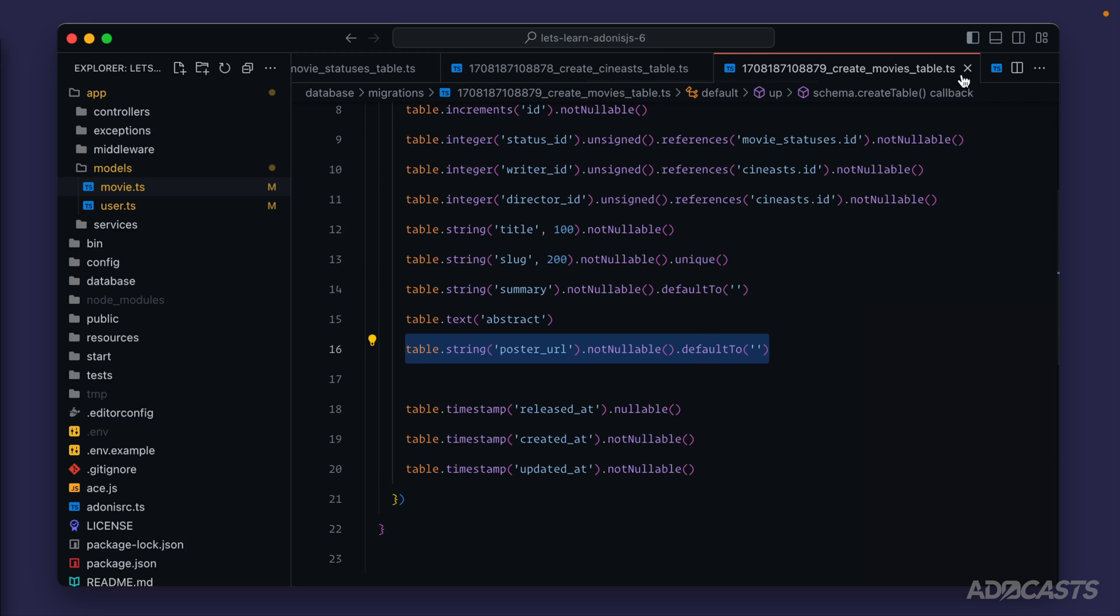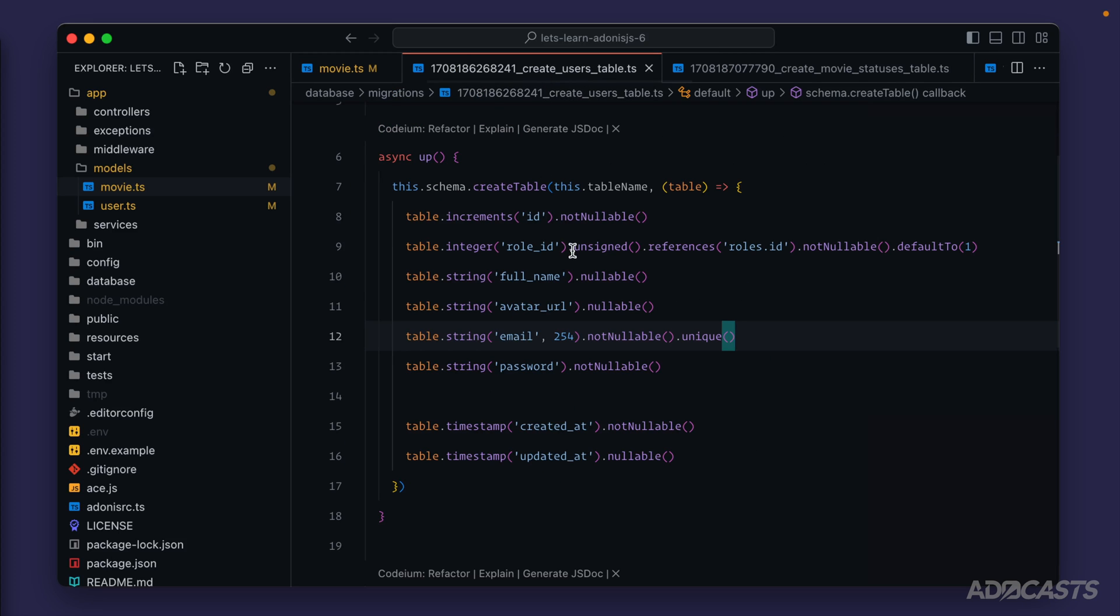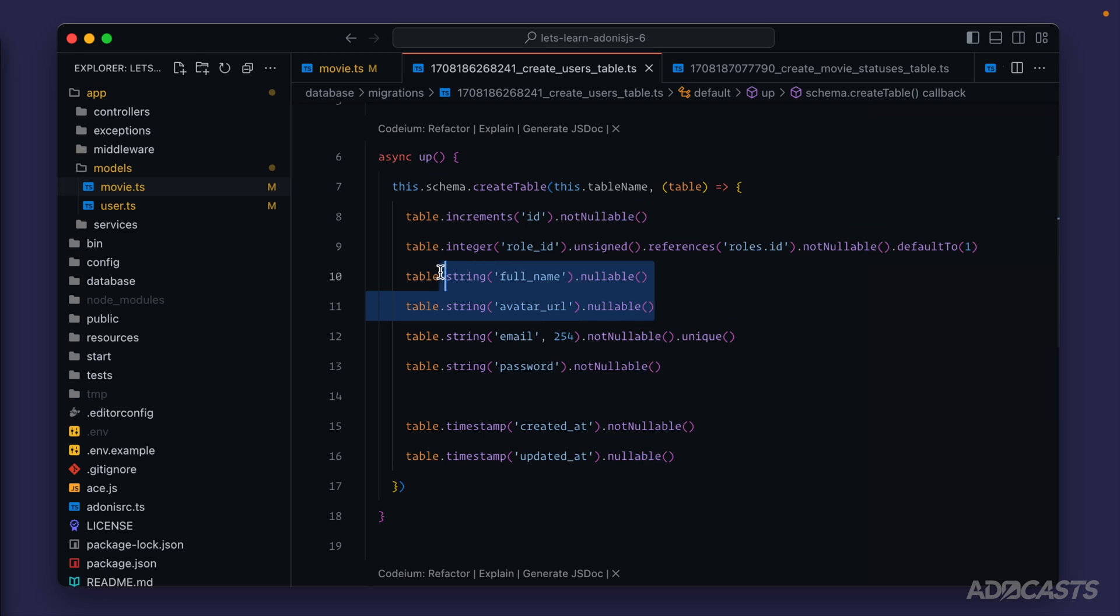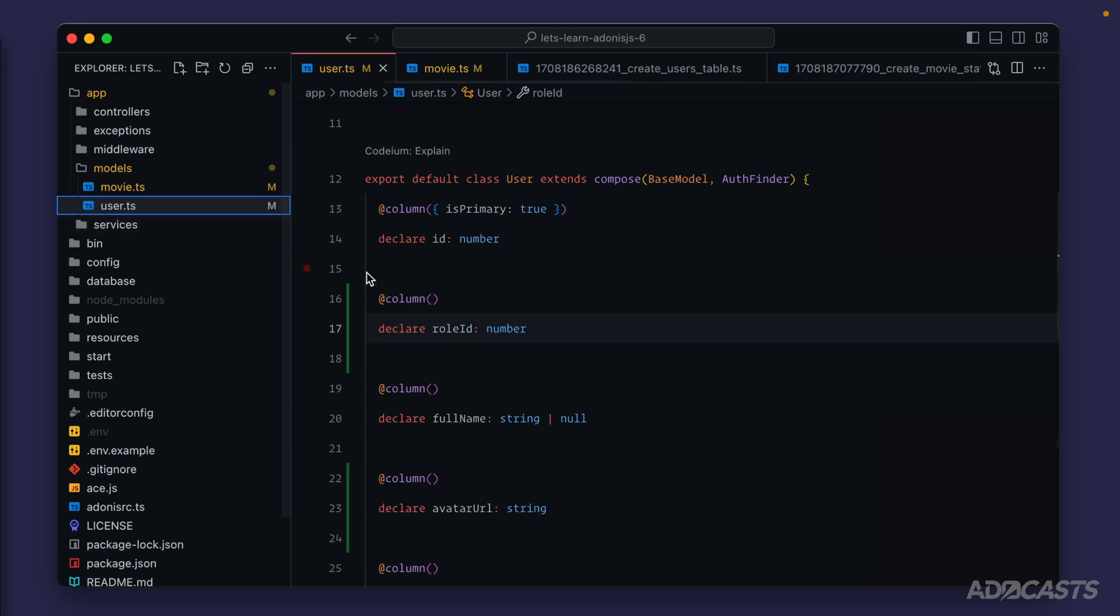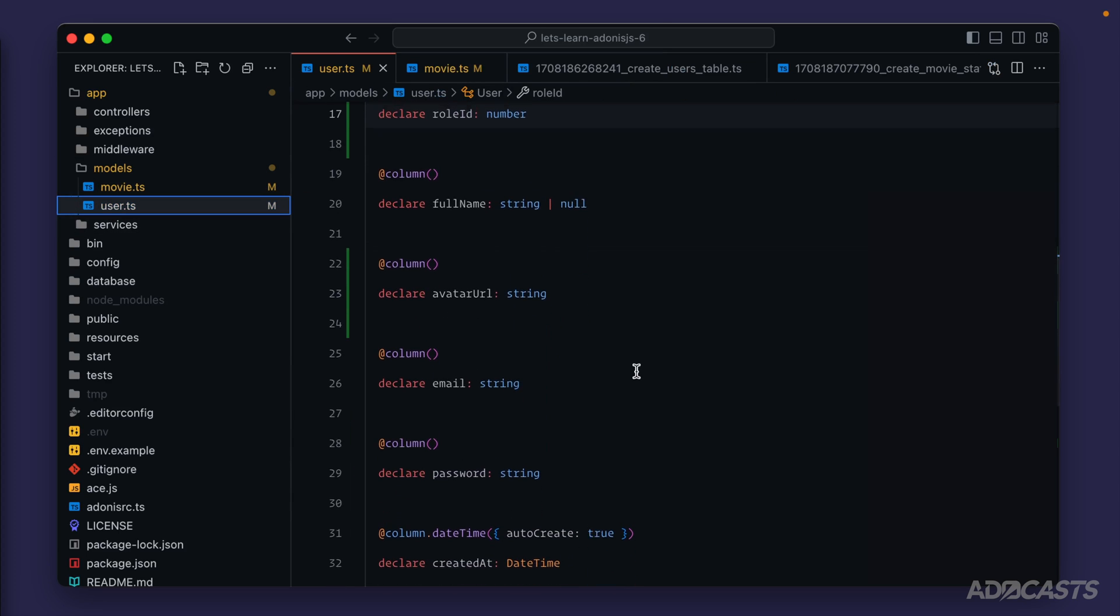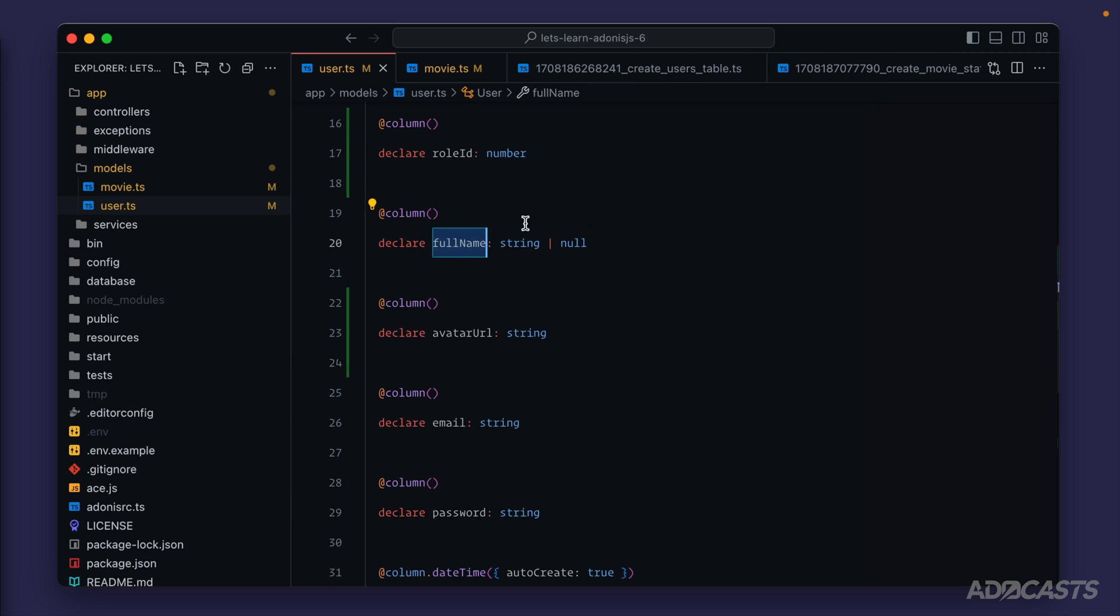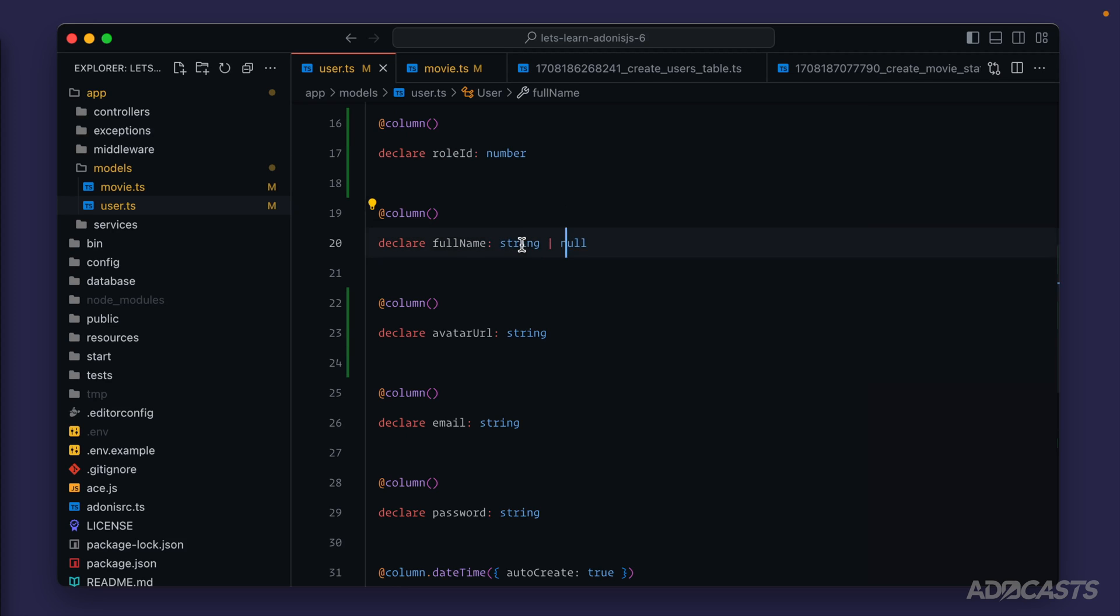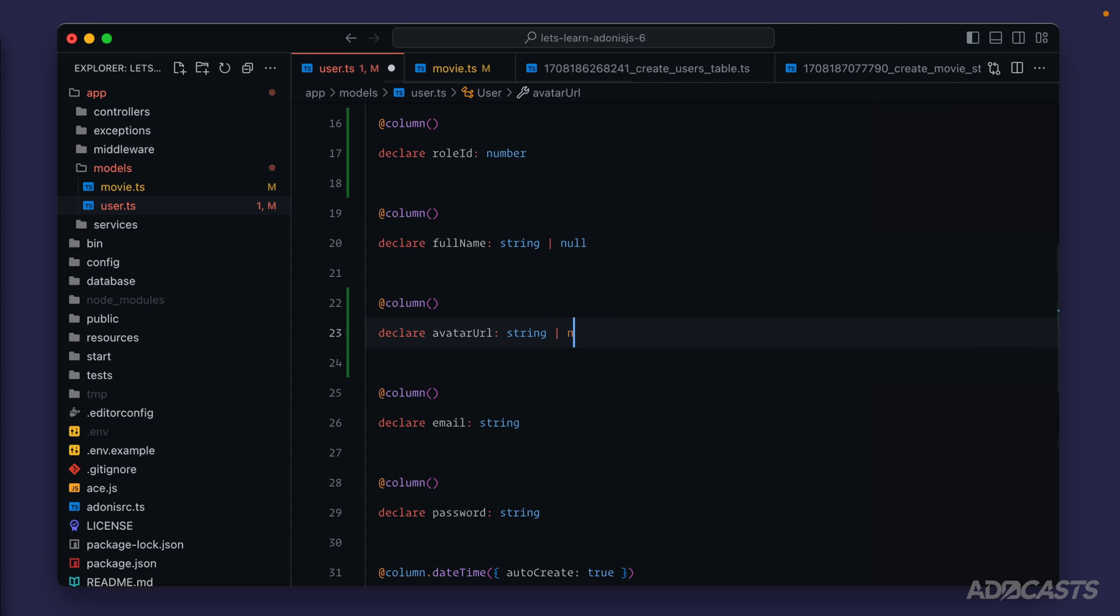The one case we didn't do that is on our users migration. We have both avatar_url and full_name—both of those are nullable. So within our model, we need to describe these columns as such. Let's jump into our user model real quick and scroll down to those two columns. We have our full_name here. When we created our project, Adonis.js started this off as nullable, so we're okay there. This is all we need to do to describe a particular column as nullable—just do string or null.